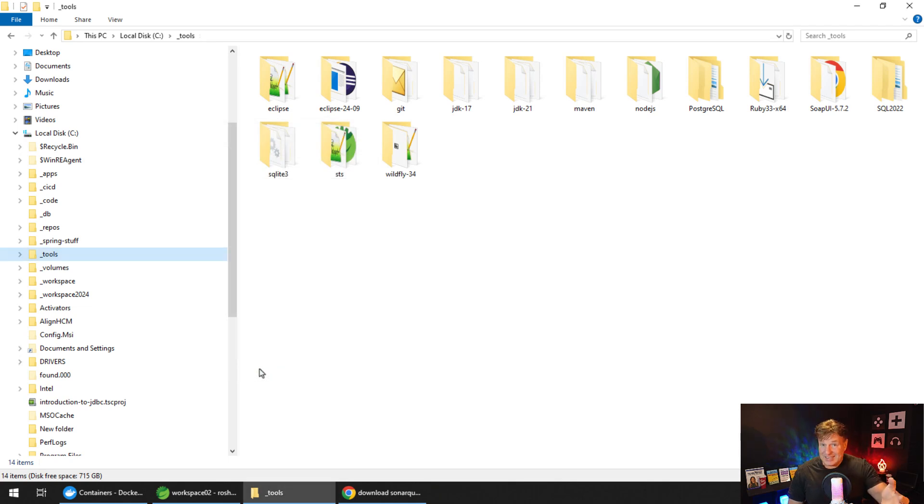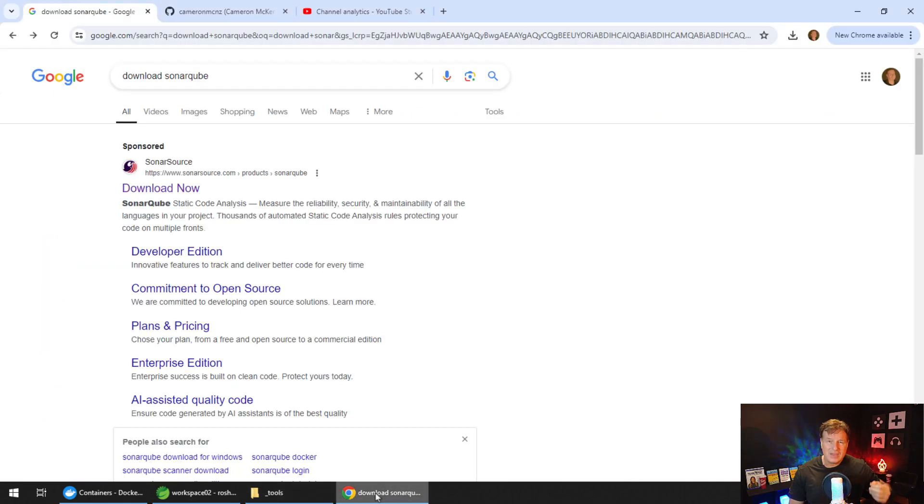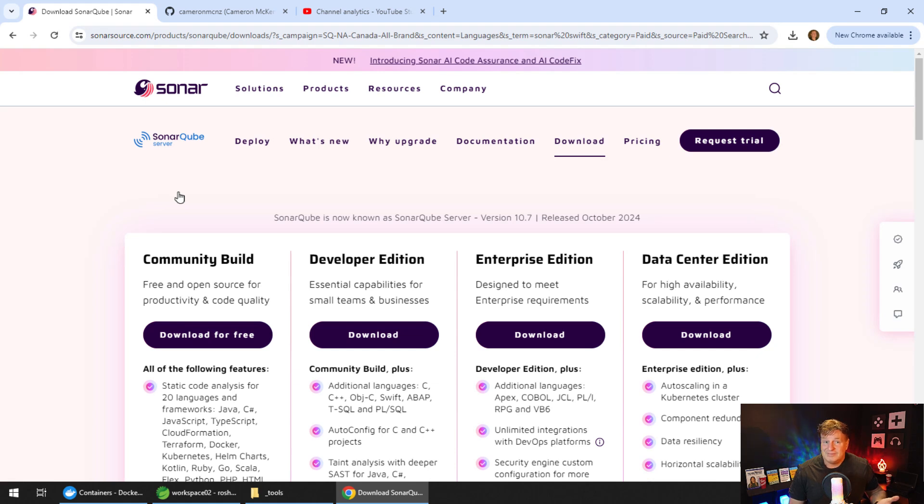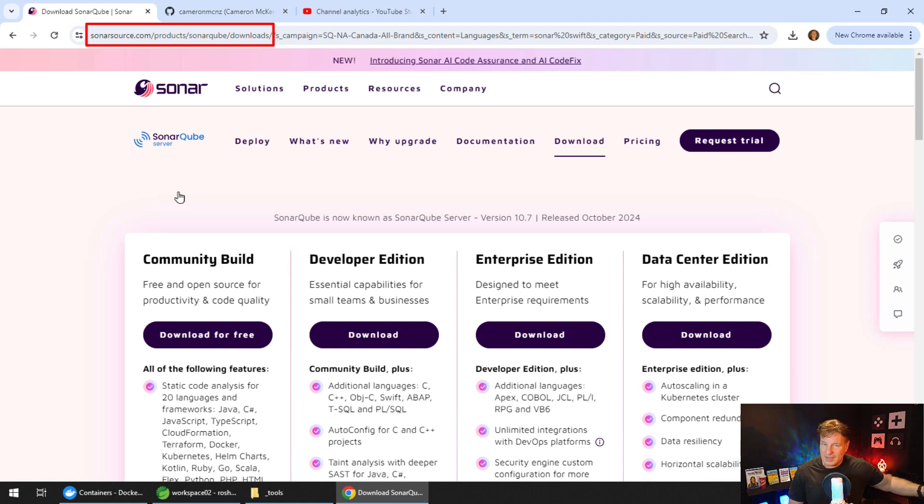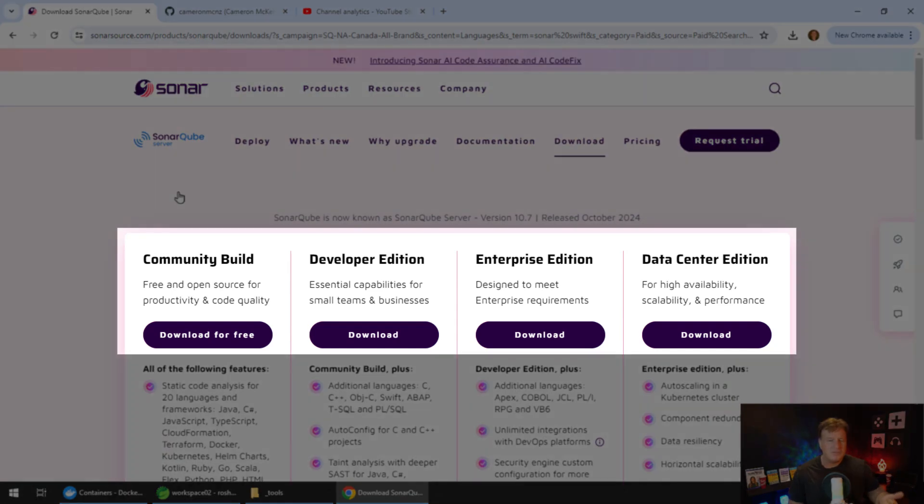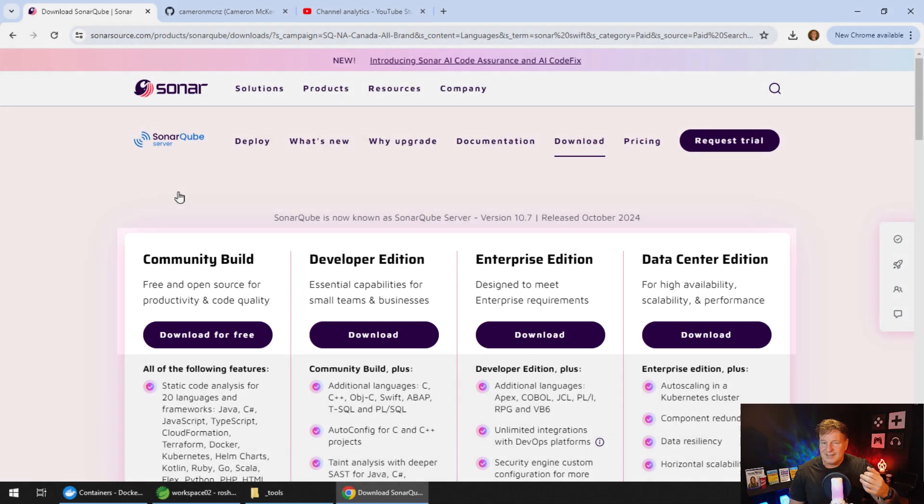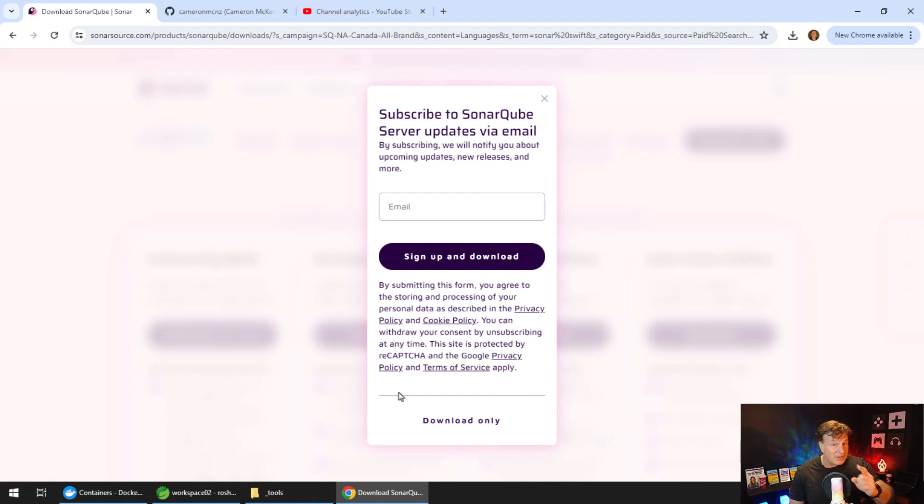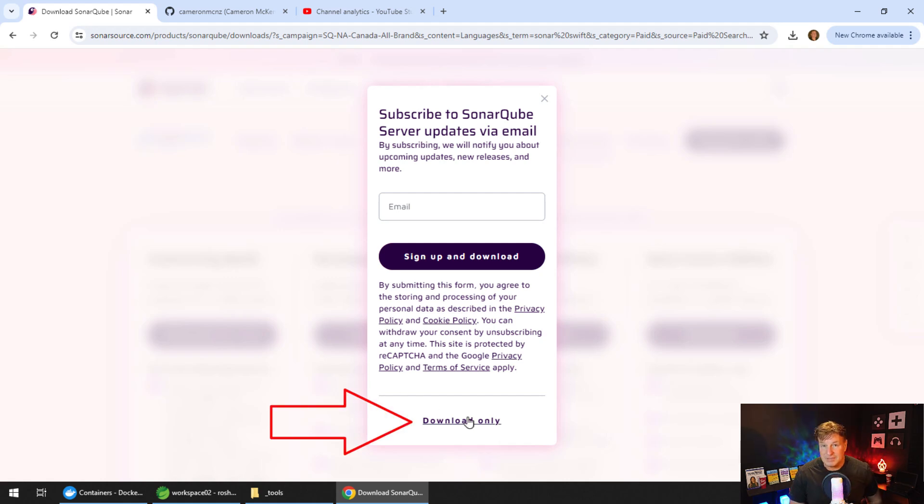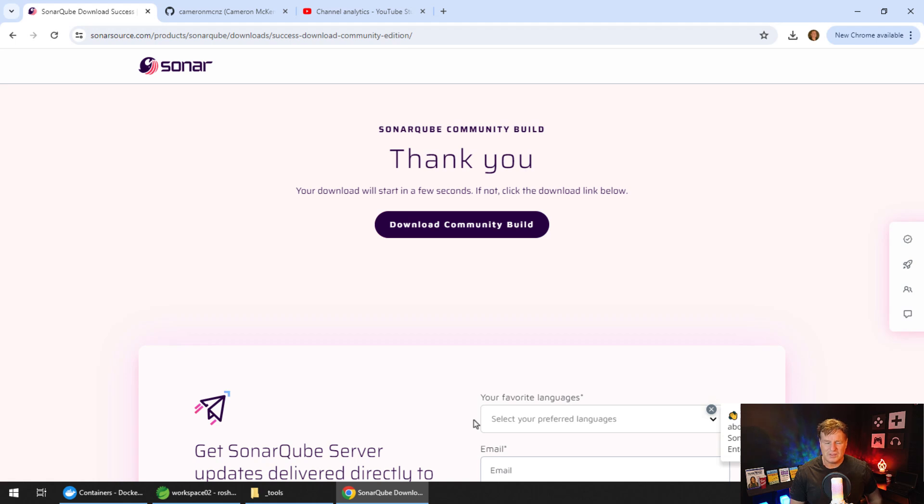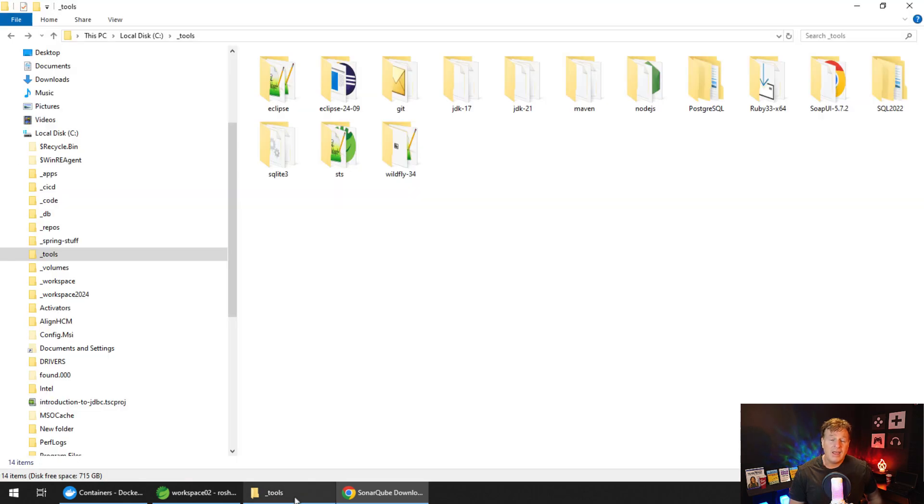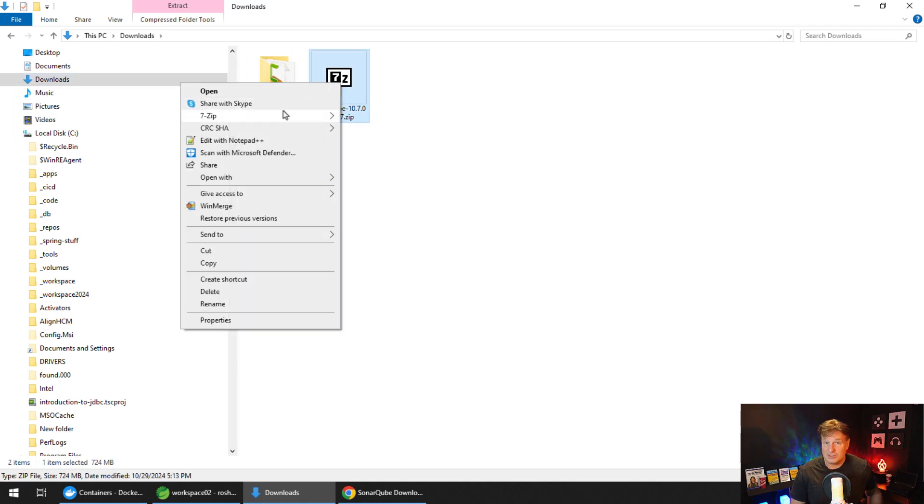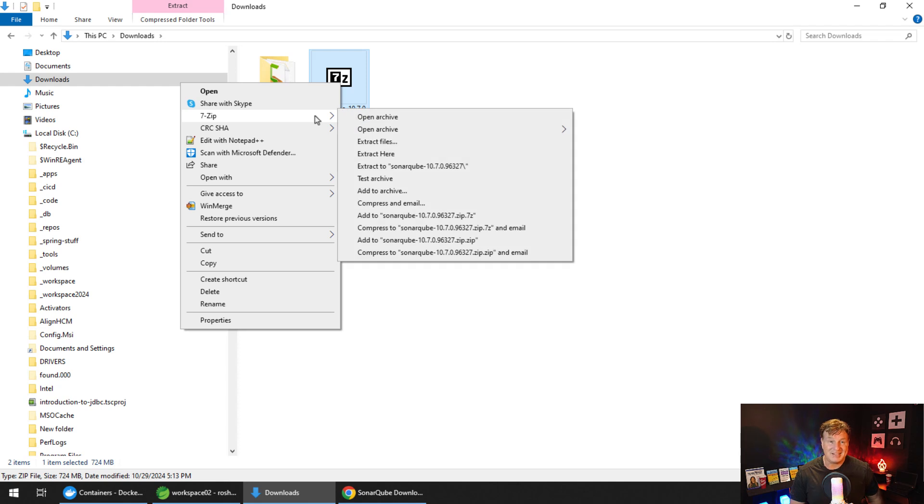Once you've got the JDK and Maven configured, you'll want to download SonarCube. Just head over to the SonarCube site and notice there's a variety of different editions: the Community Build, Developer, Enterprise, Data Center. We just want the open source and free Community Build. So just click on the link to download the Community Build. They will ask you for your email address, but if you want to be tricky, you can just click the Download Only link.